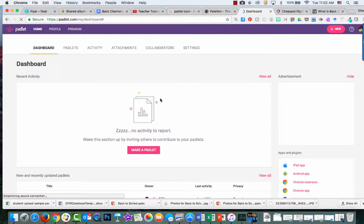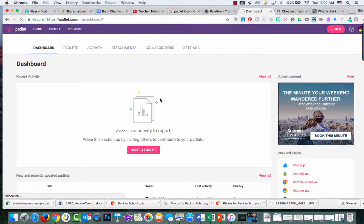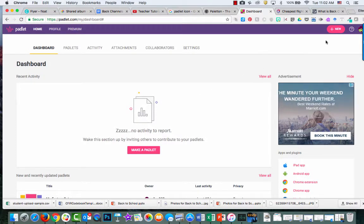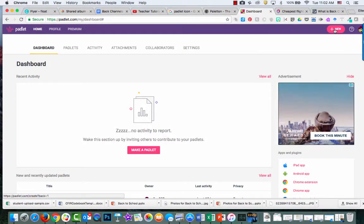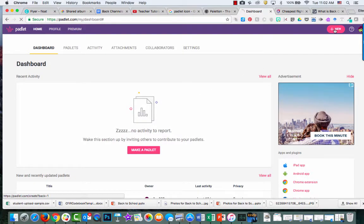Since I already have an account, it didn't walk me through anything, but you may have to walk through some setup steps. Then, in the upper right-hand corner, simply click on new.